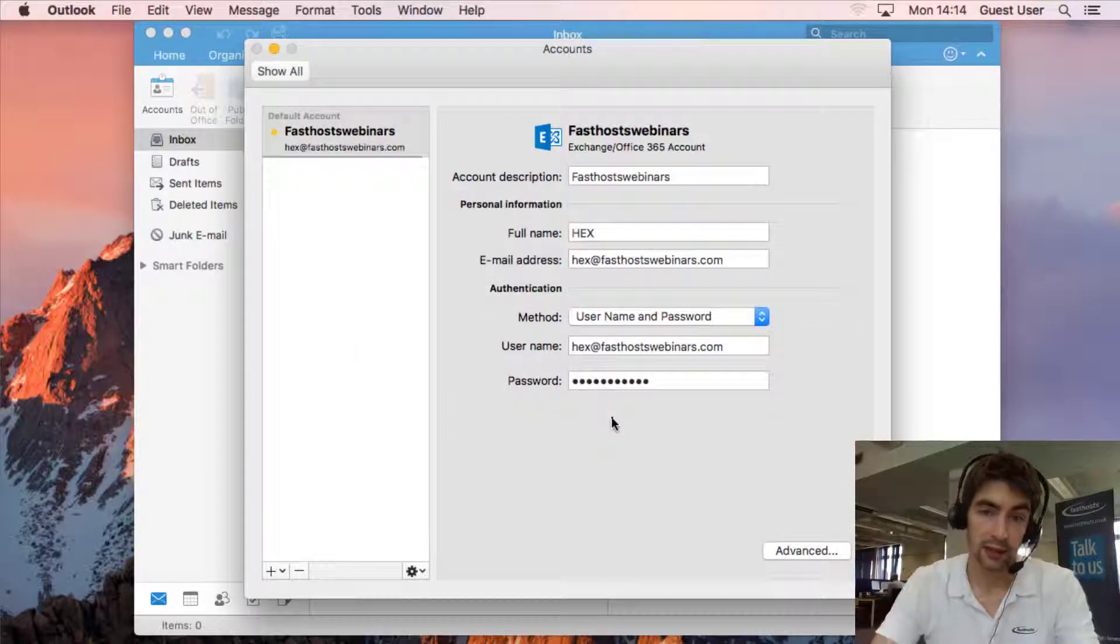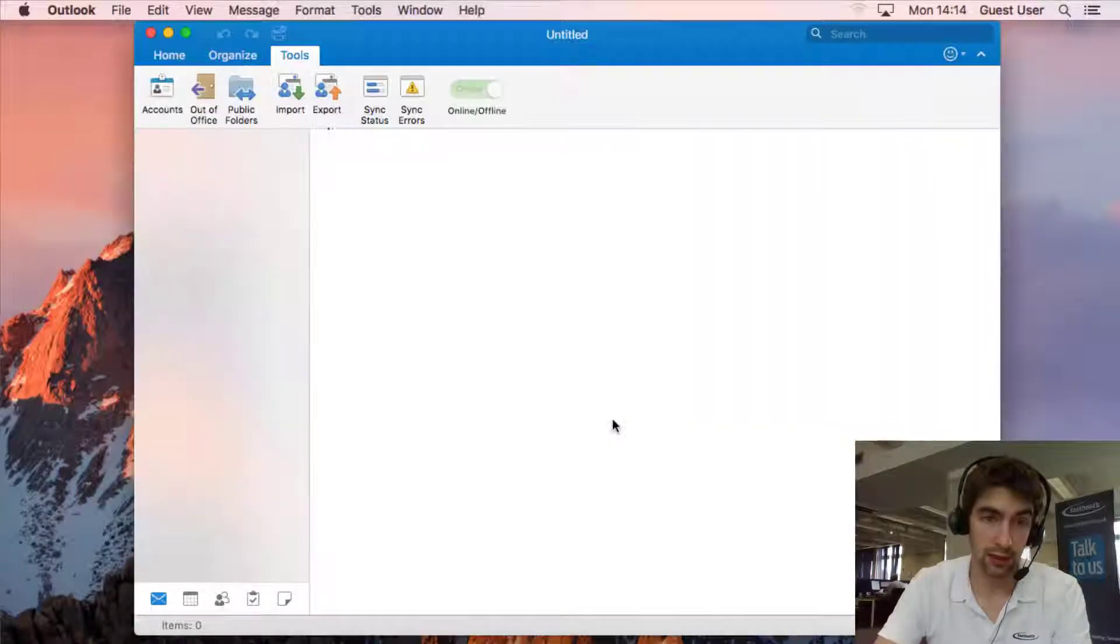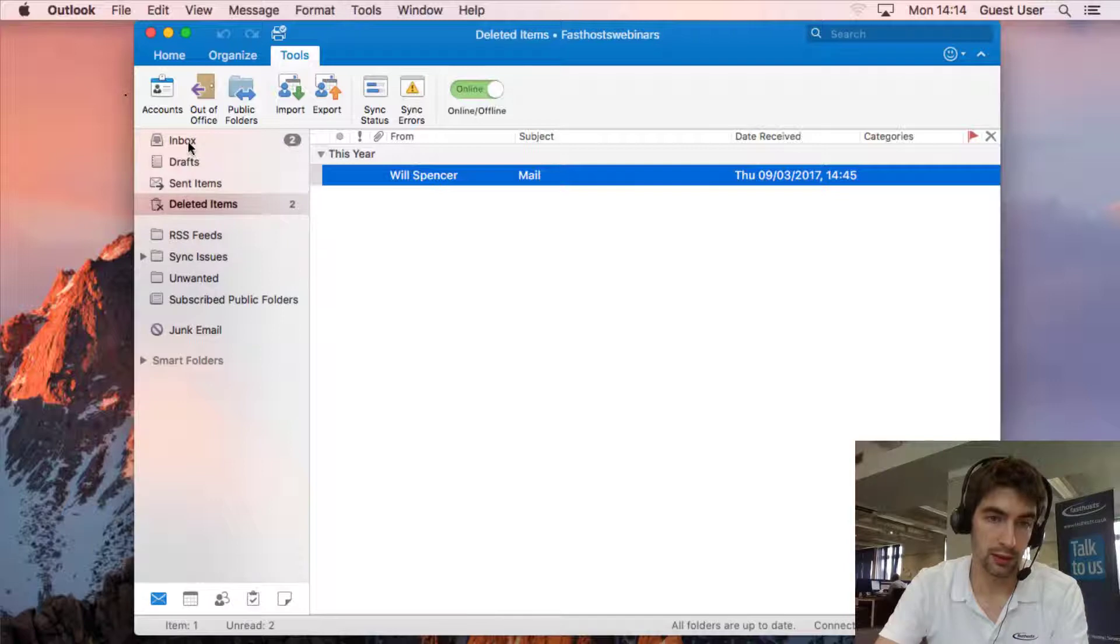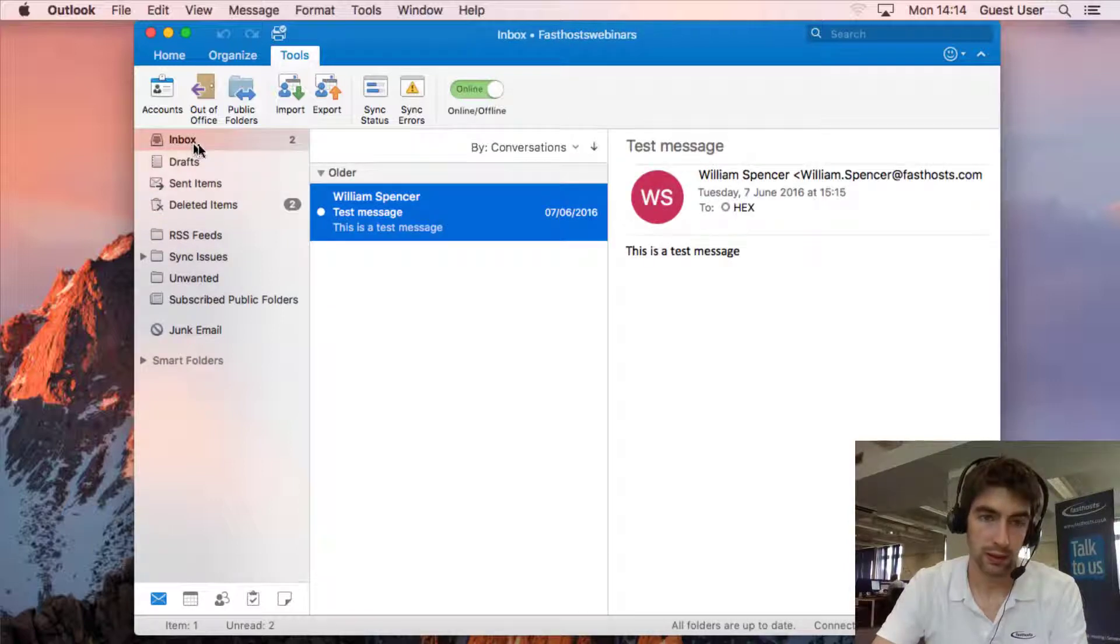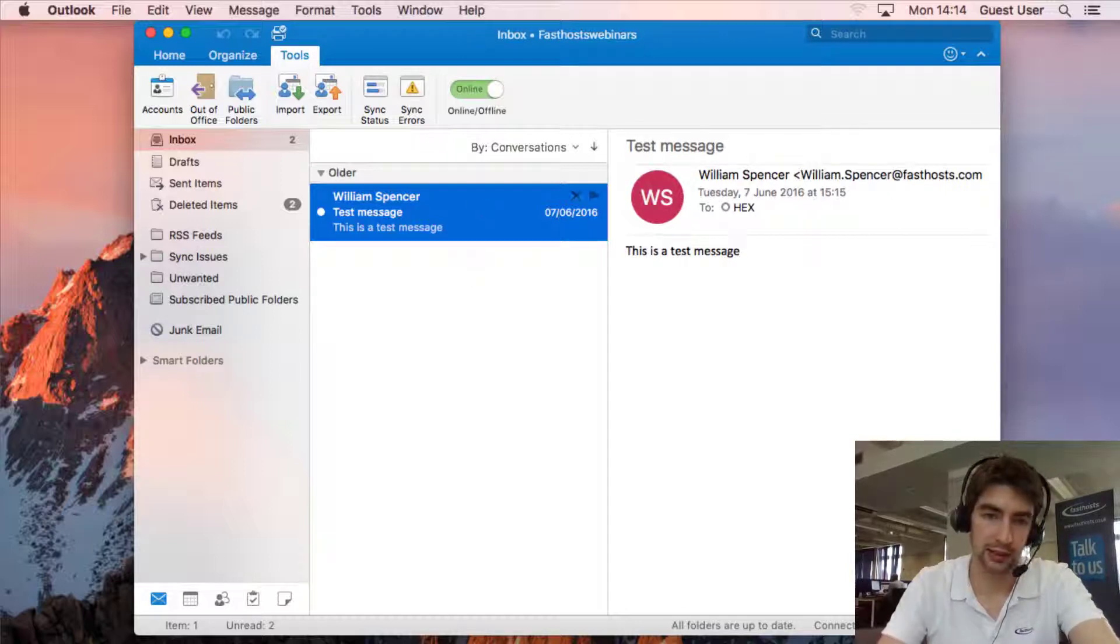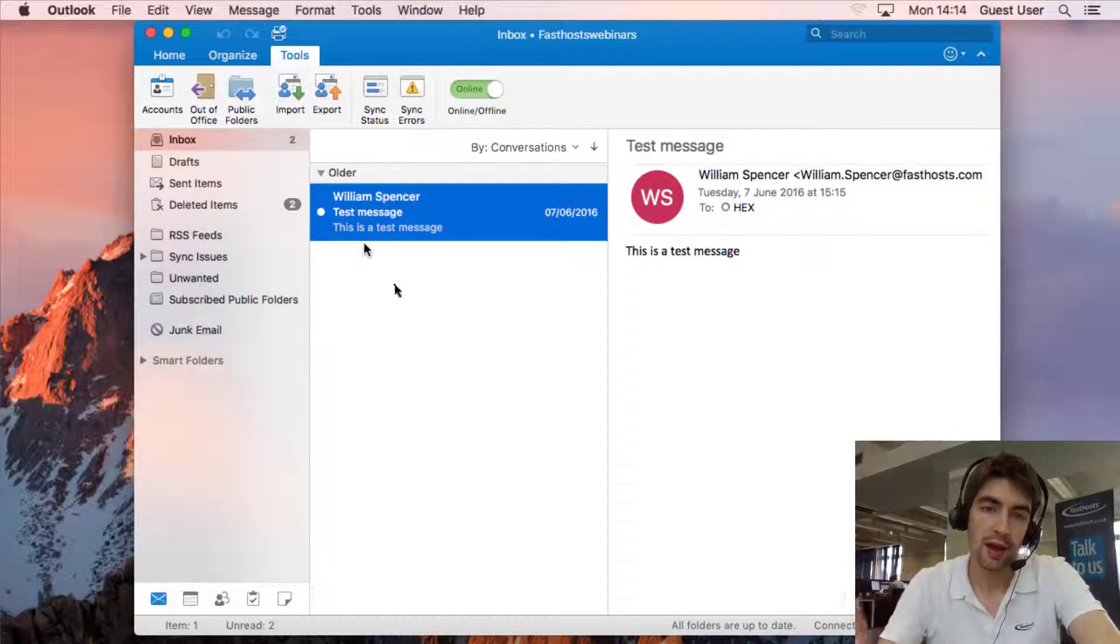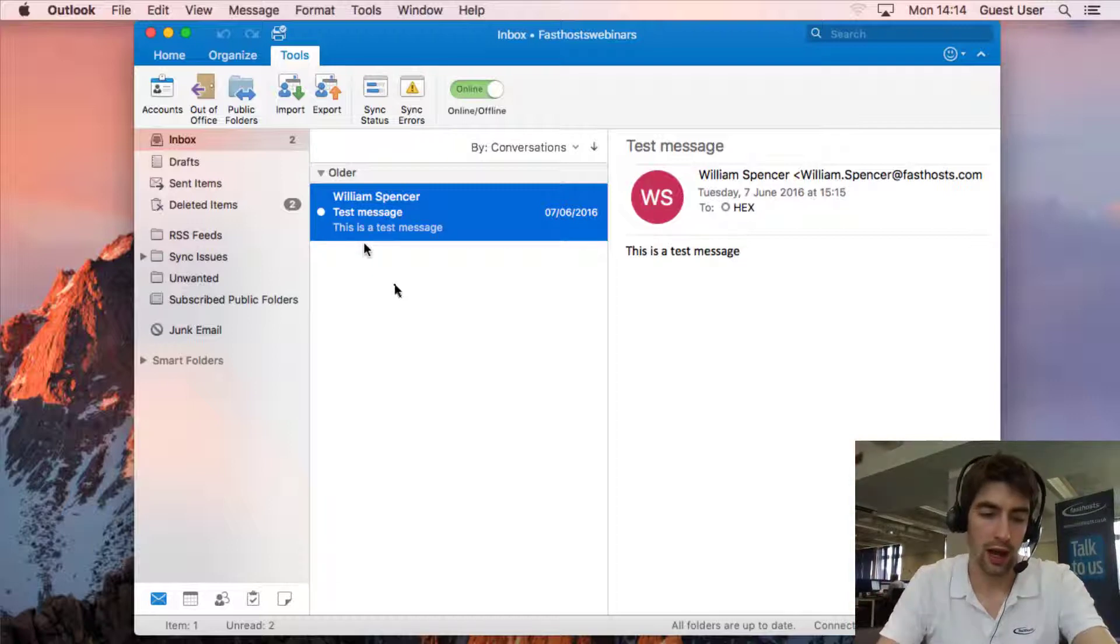That's it, that's all done and we will see if we go to inbox now we should see yeah my mails are getting downloaded. I haven't really got anything in that mailbox but that test message has been downloaded so we successfully connected.